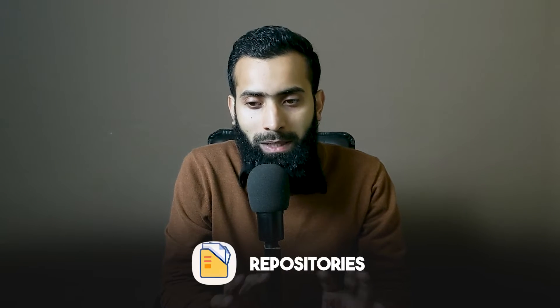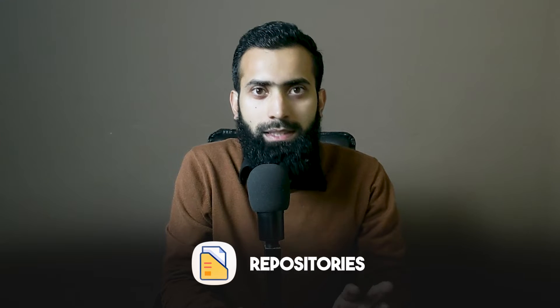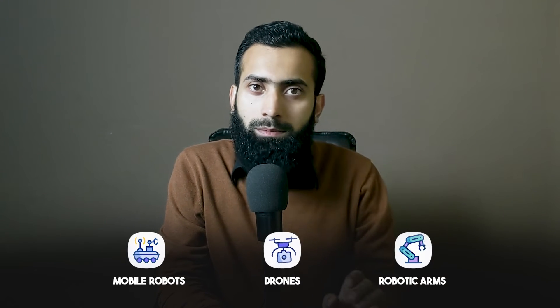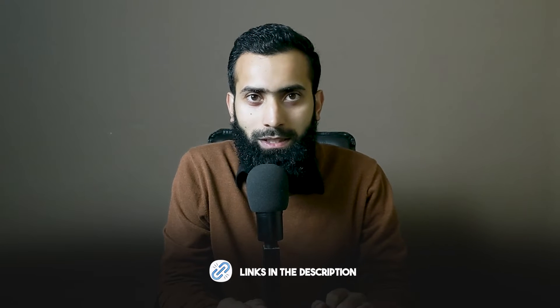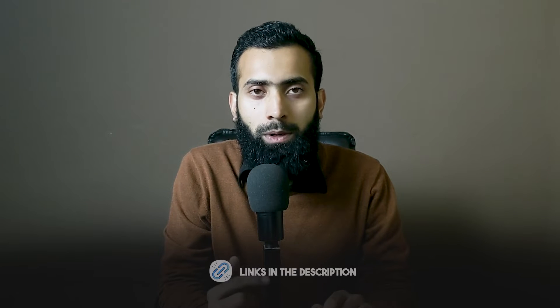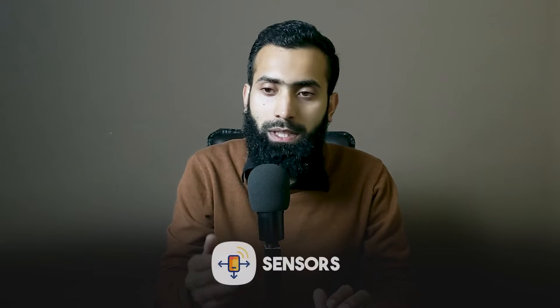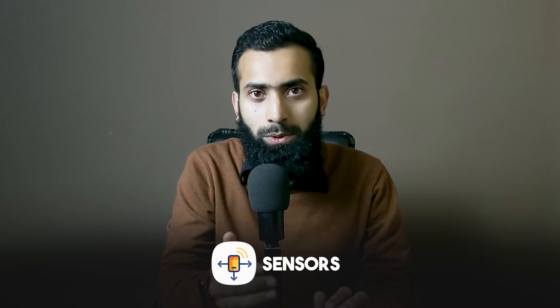In this video we are going to be looking into explicit repositories for starting to work on mobile robots, drones, and robotic arms easily. All the links are in the description. I will also guide you on how to make changes in the robot so you can add sensors into each one of them.